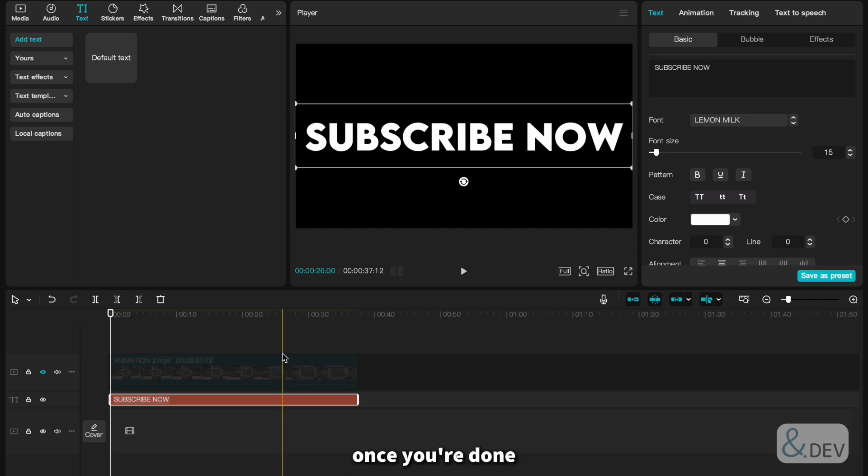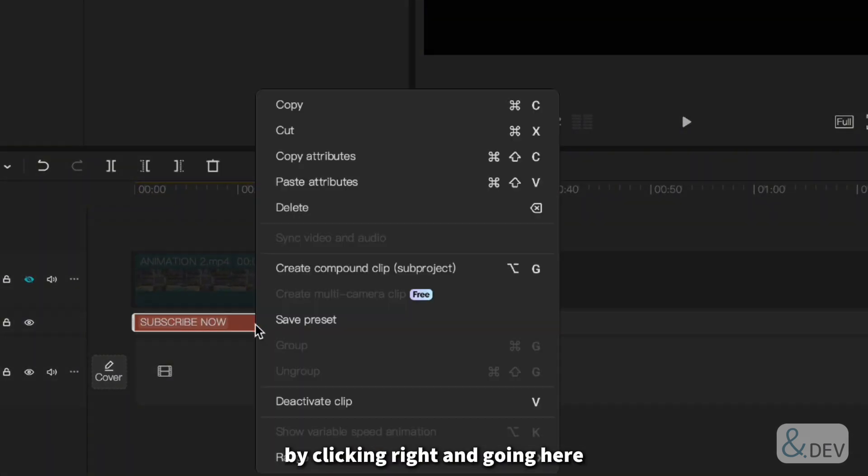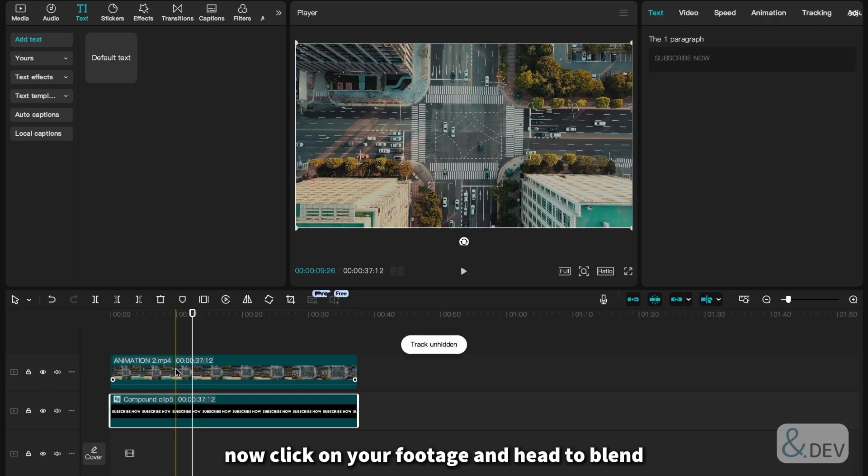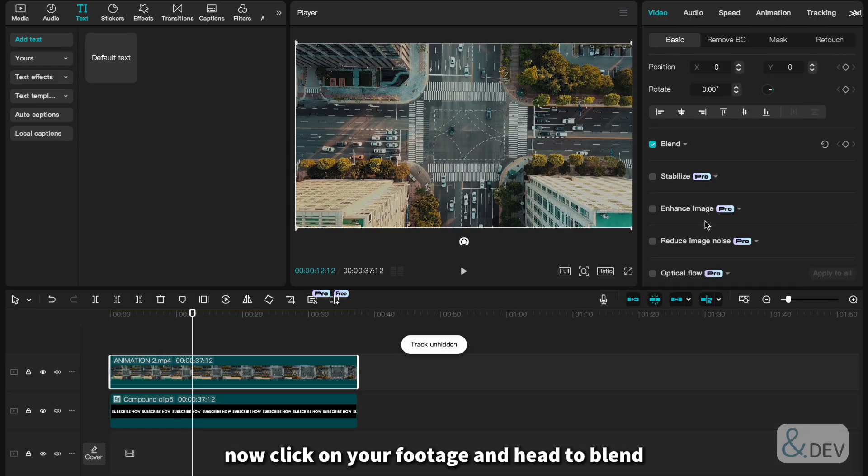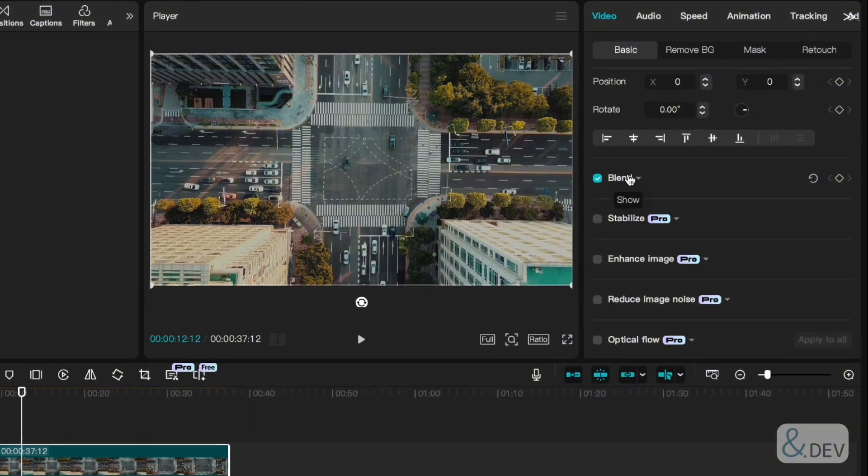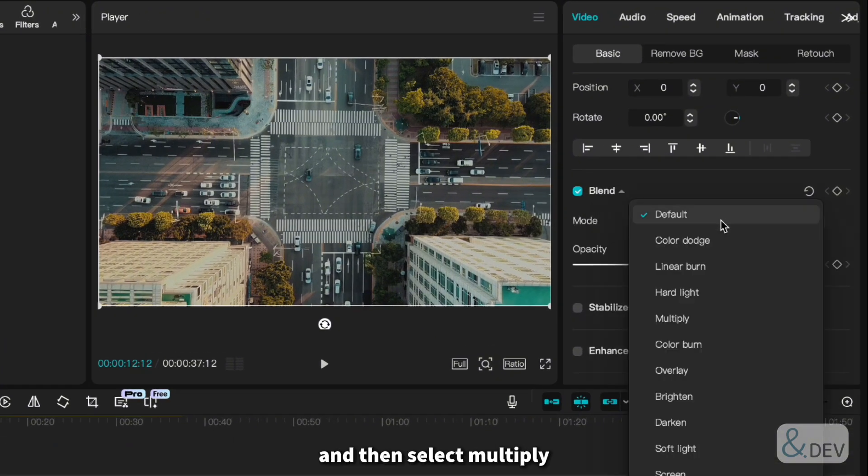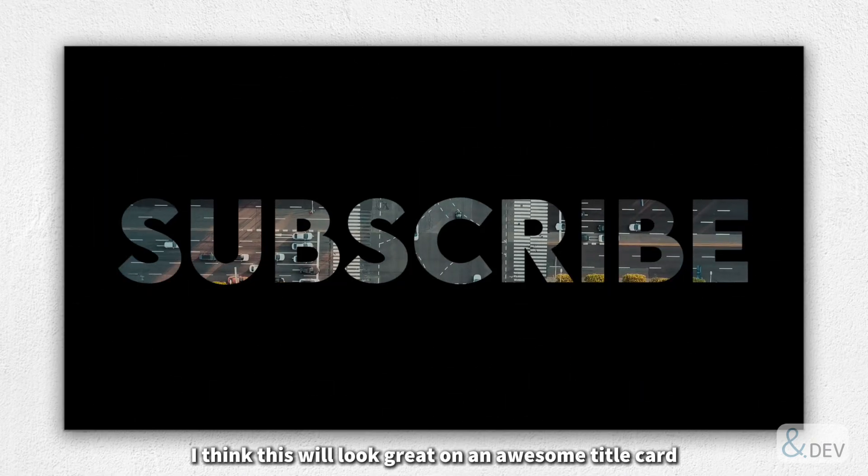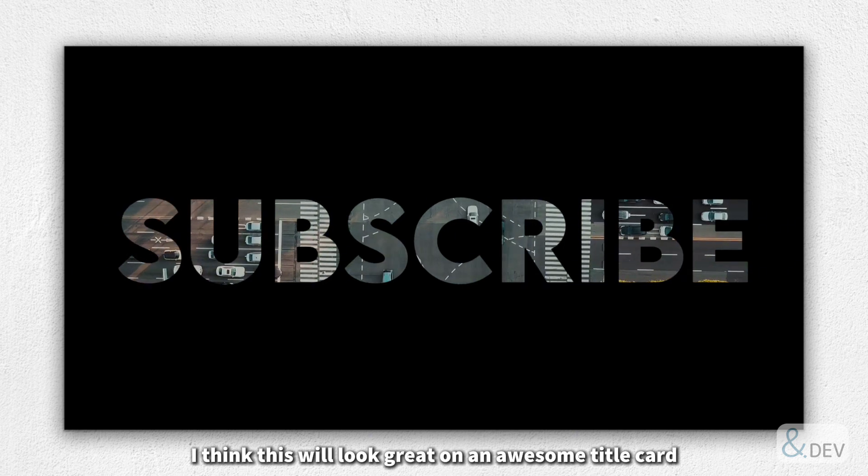Once you're done, you can turn that text into a compound clip by clicking right and going here. Now click on your footage and head to Blend. And then select Multiply. And here's the final result. I think this will look great on an awesome title card.